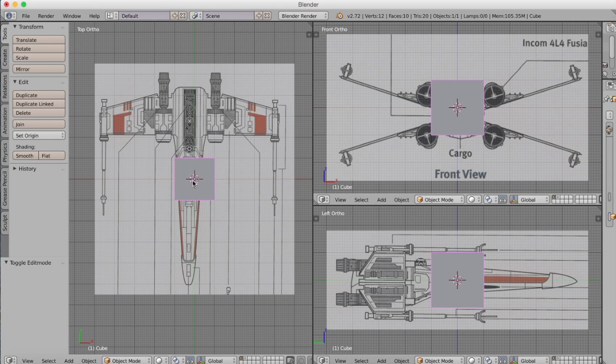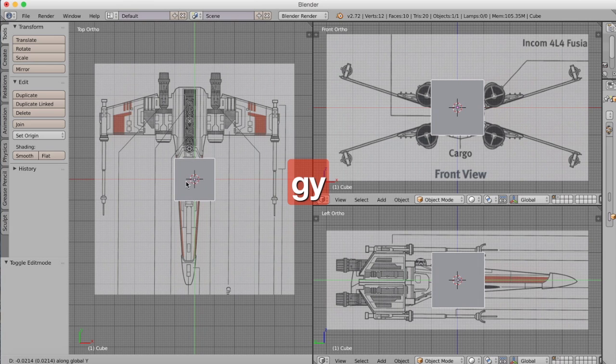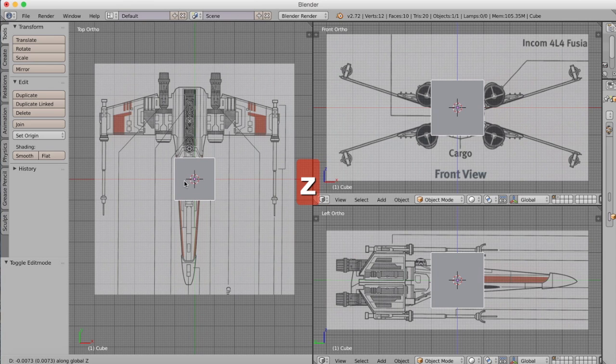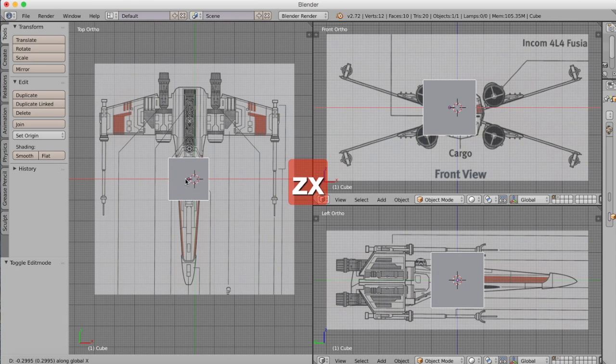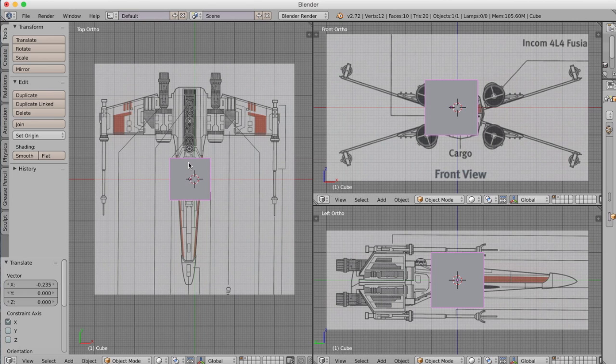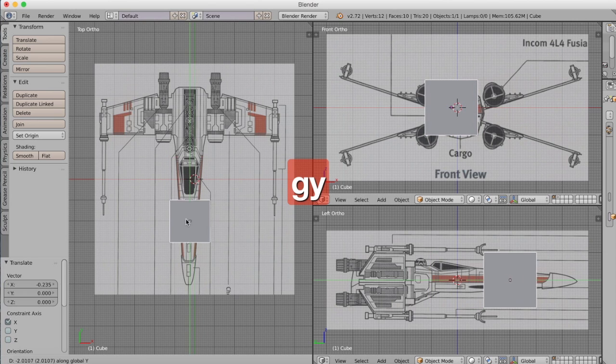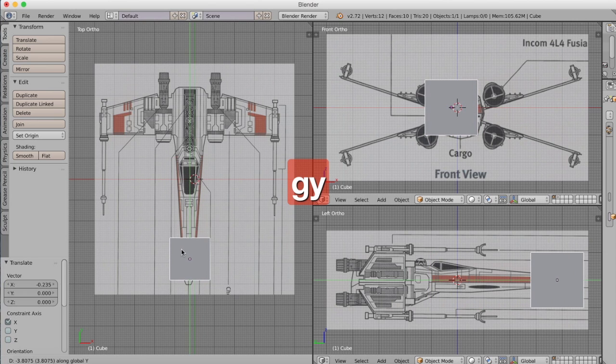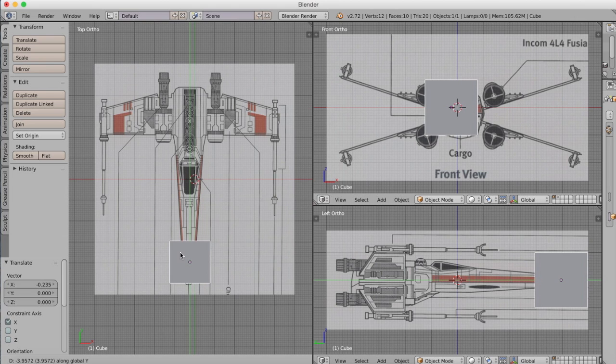Now we just have to center it in our top viewport so the center of our cube is approximately over the center of our aircraft and then we'll move it to the front and we're going to start modeling this basically from the front to the rear.